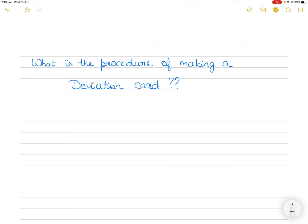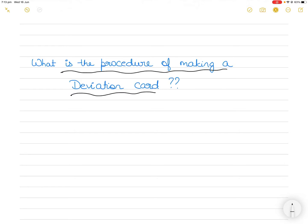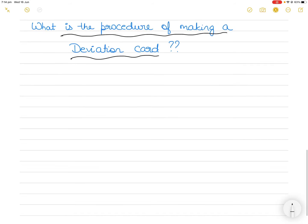Hi everyone. In today's video I will explain in detail the procedure of making a deviation card on ships. I'm assuming that you all know what a deviation card is for, what is deviation, what is magnetic deviation. Today's video is only focusing on how to make a deviation card. I have addressed this briefly in a separate video, the link of which is in the description section below. That video was linked to the magnetic compass videos. You can watch that as well together with this video.